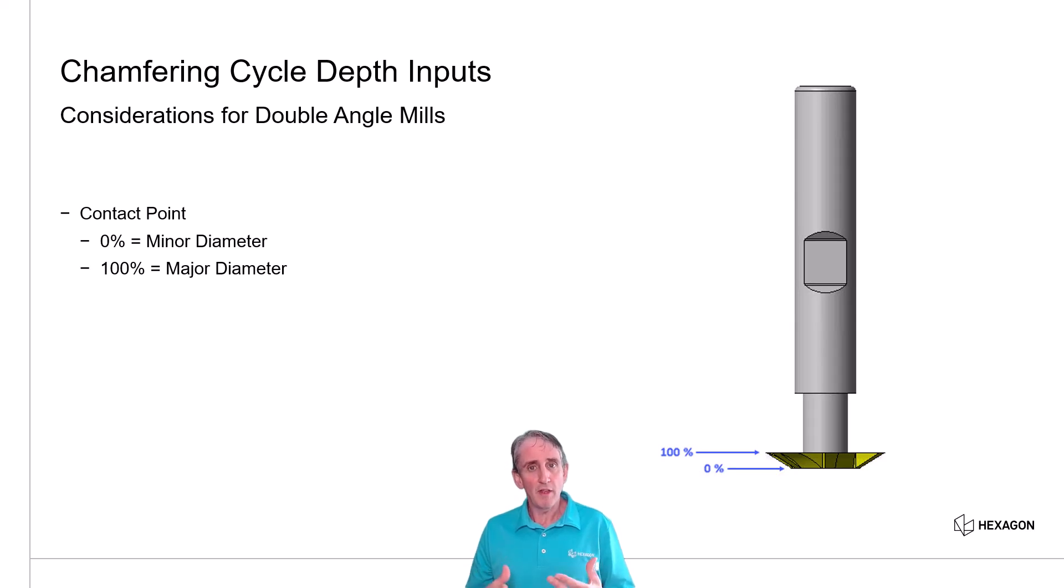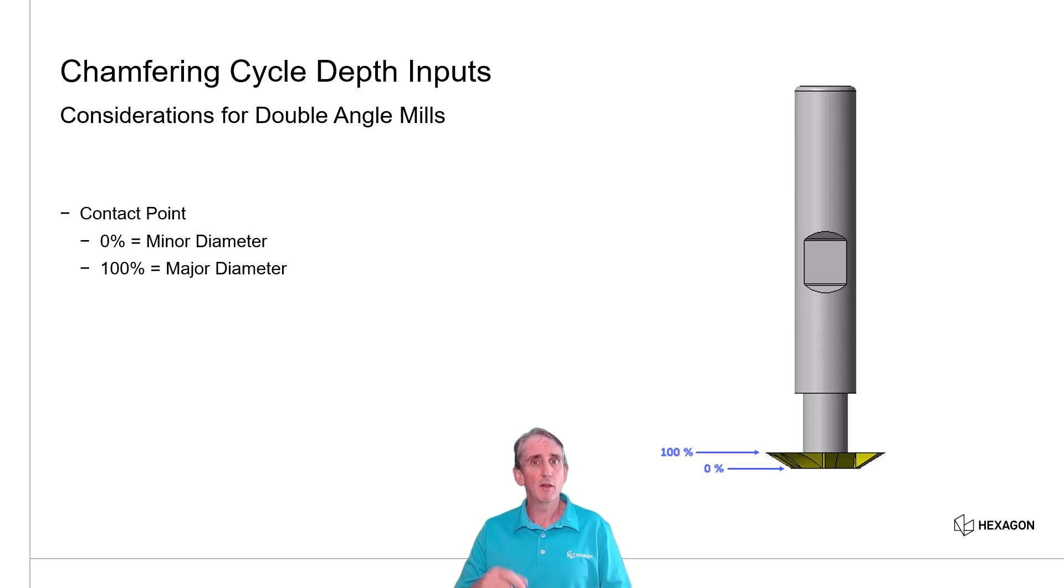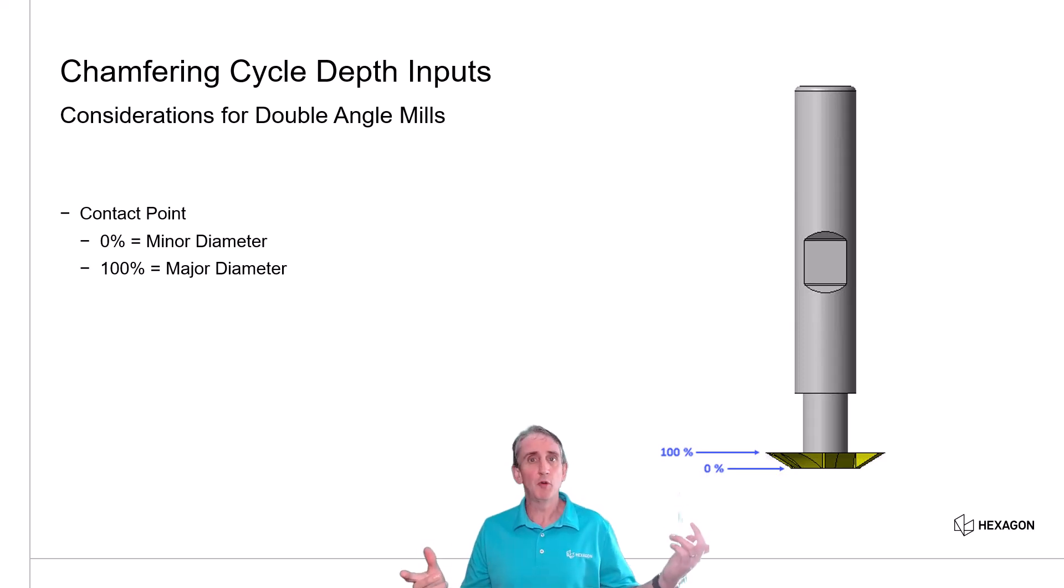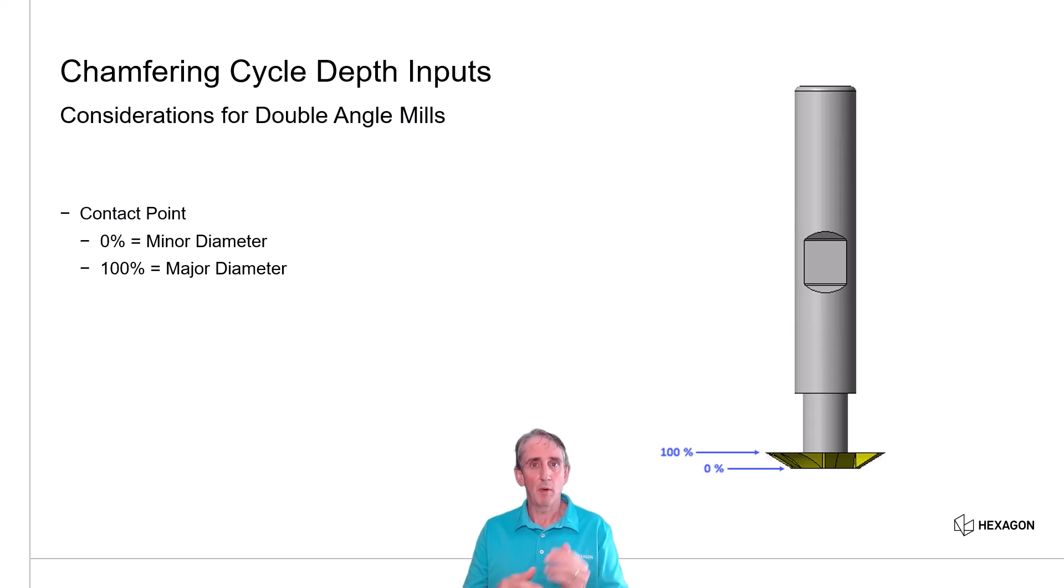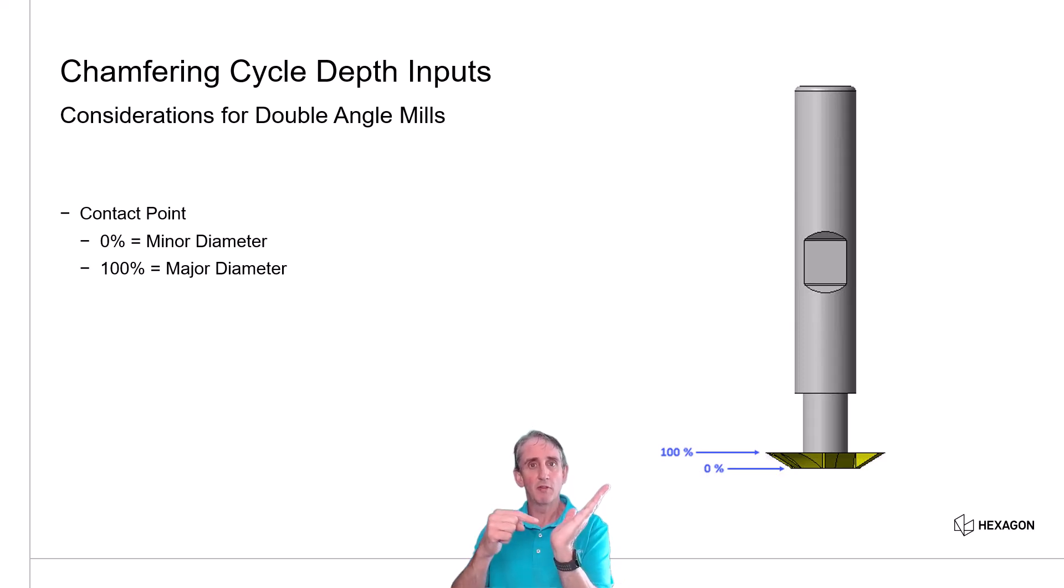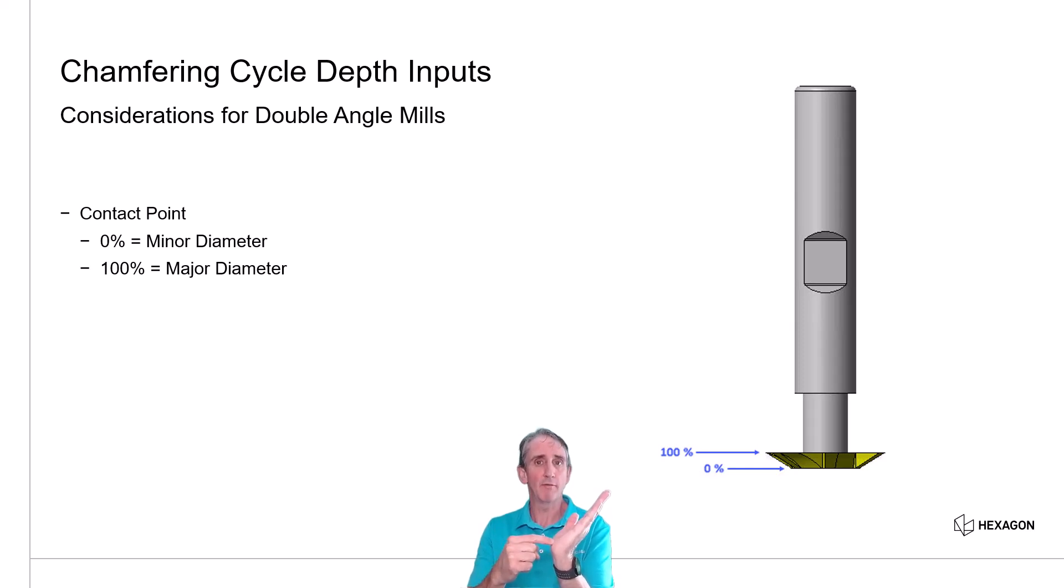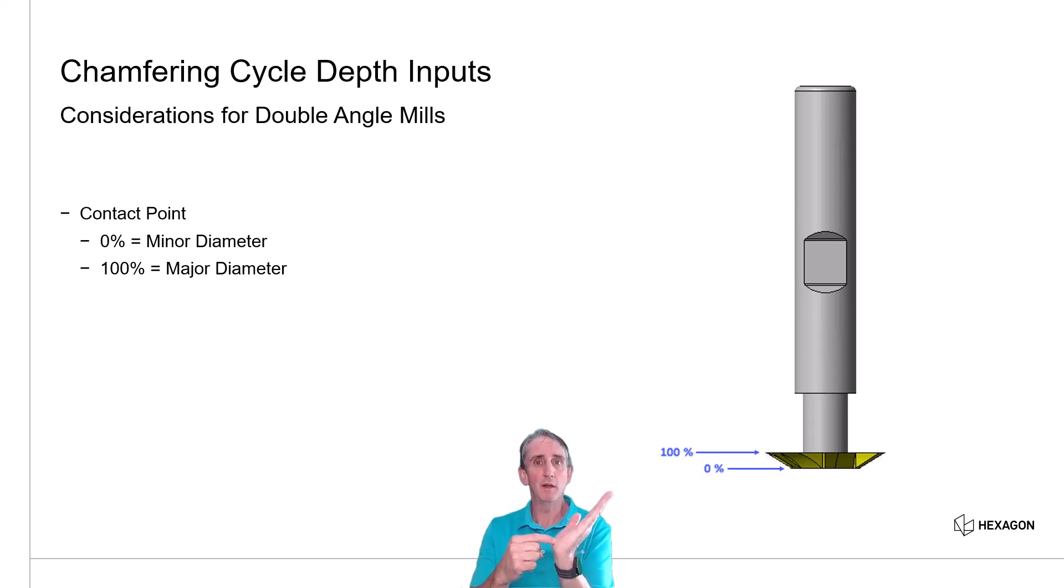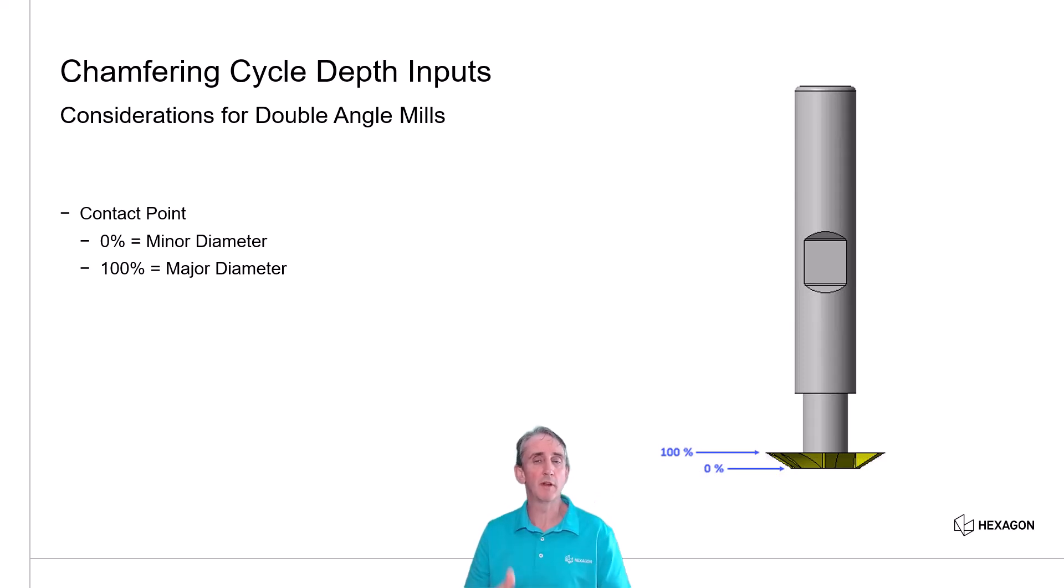And we can put in a value from zero all the way up to 100, anything in between. At zero percent contact point, the toolpath will be placed so the minor diameter of the tool is right at the bottom of the chamfer or edge break we're machining. And a value of 100 would place the tool right at the top end with its major diameter.